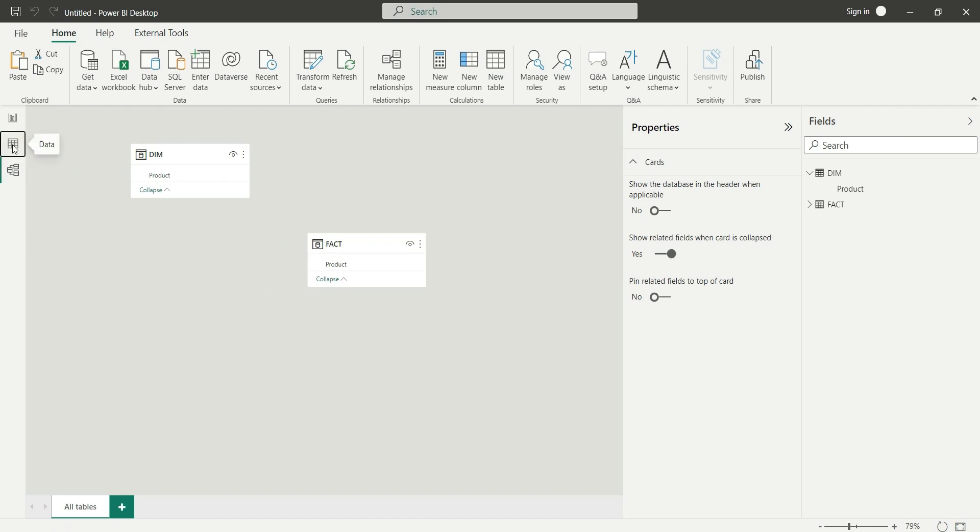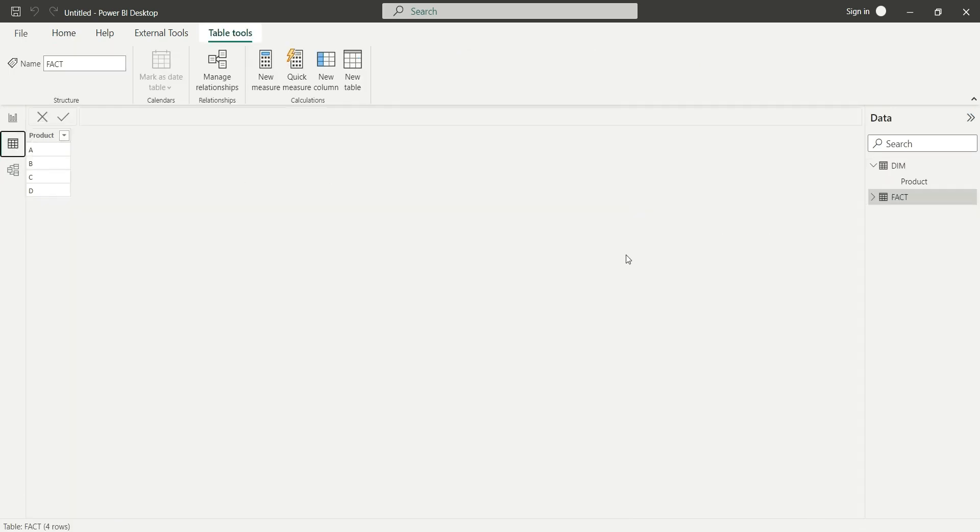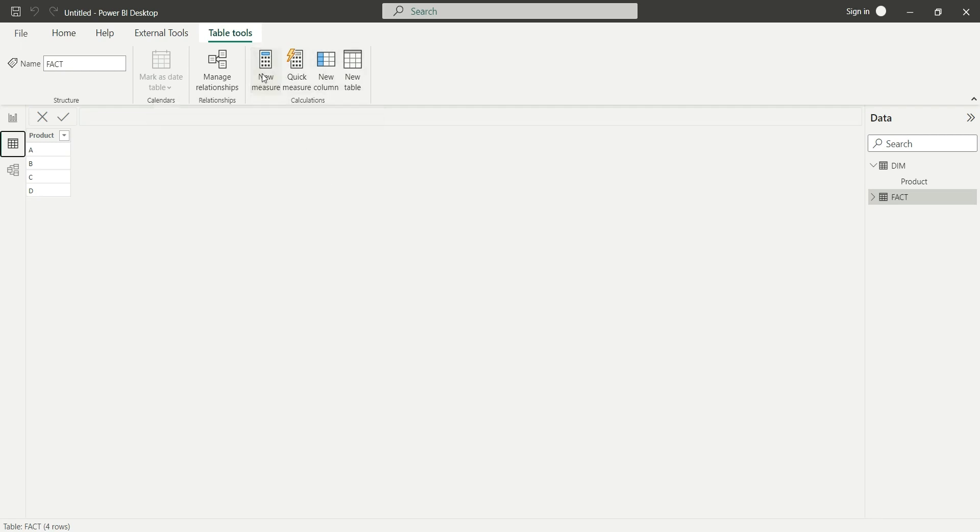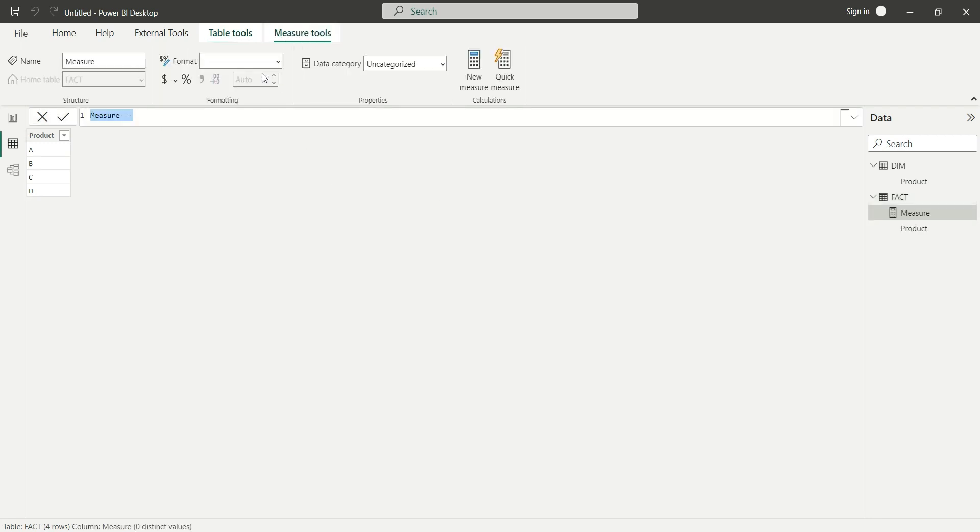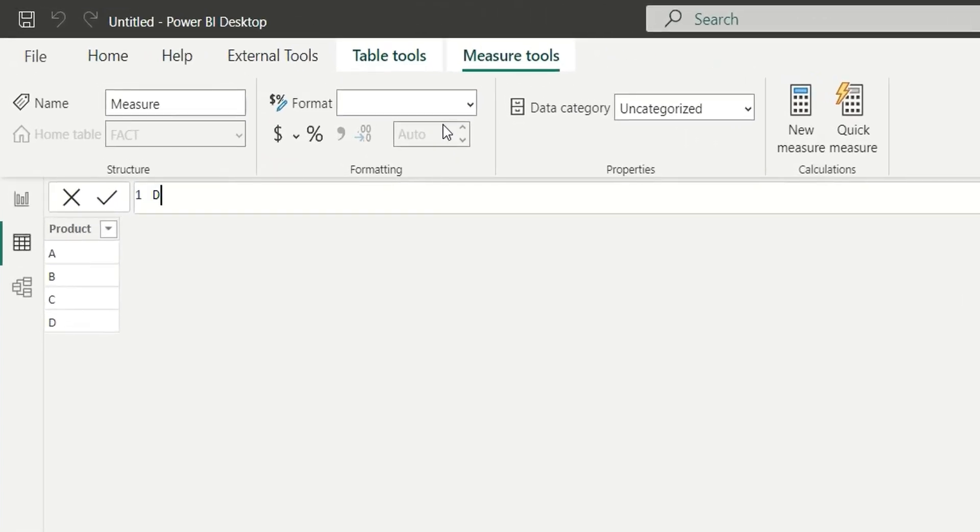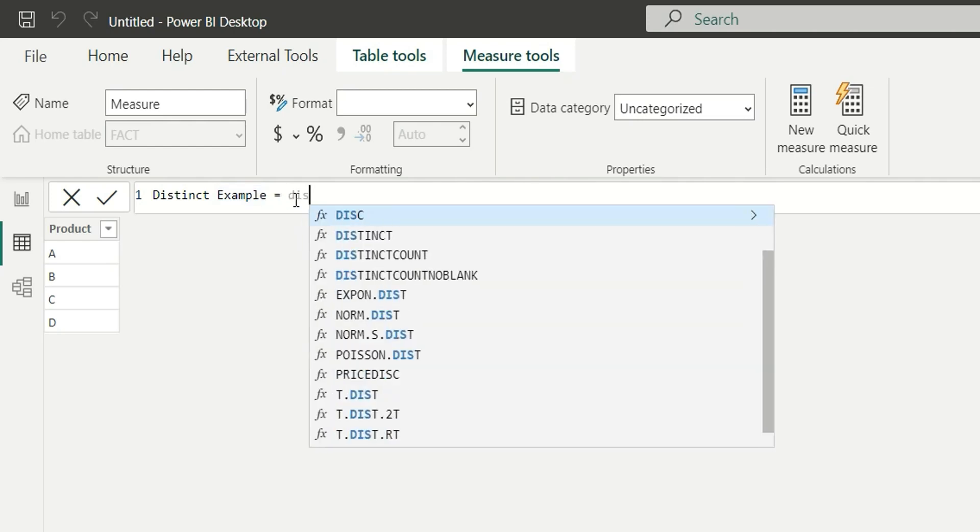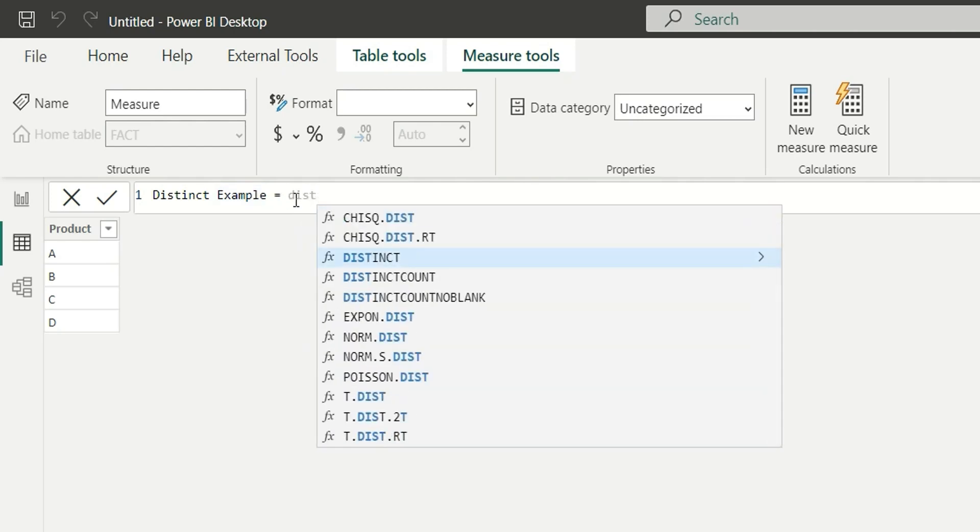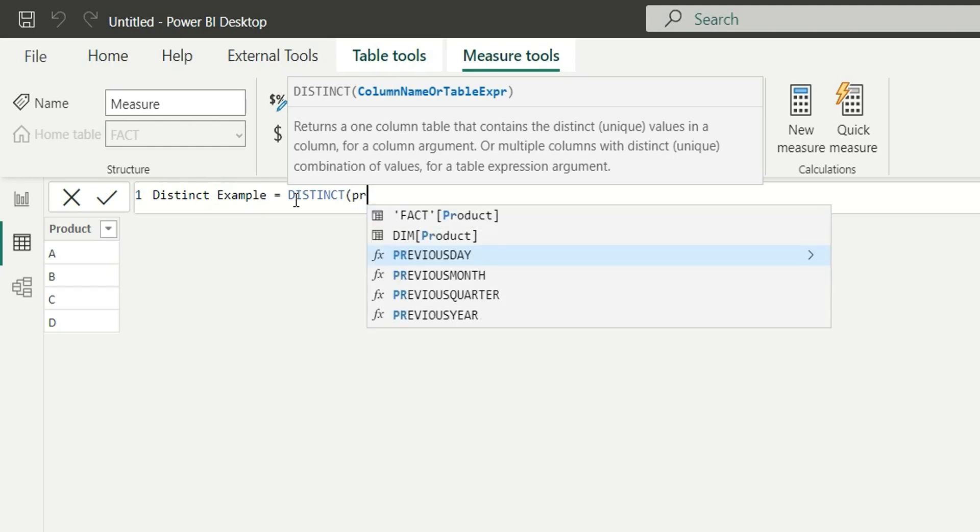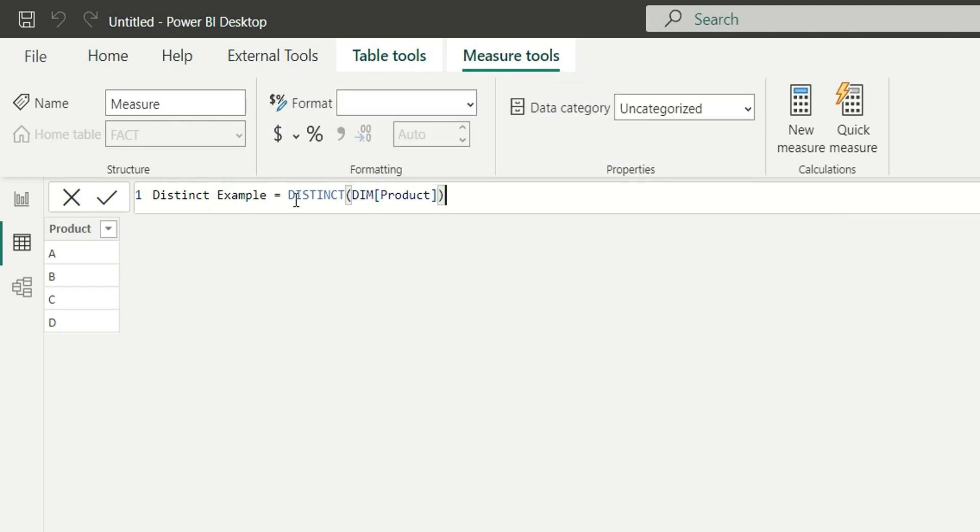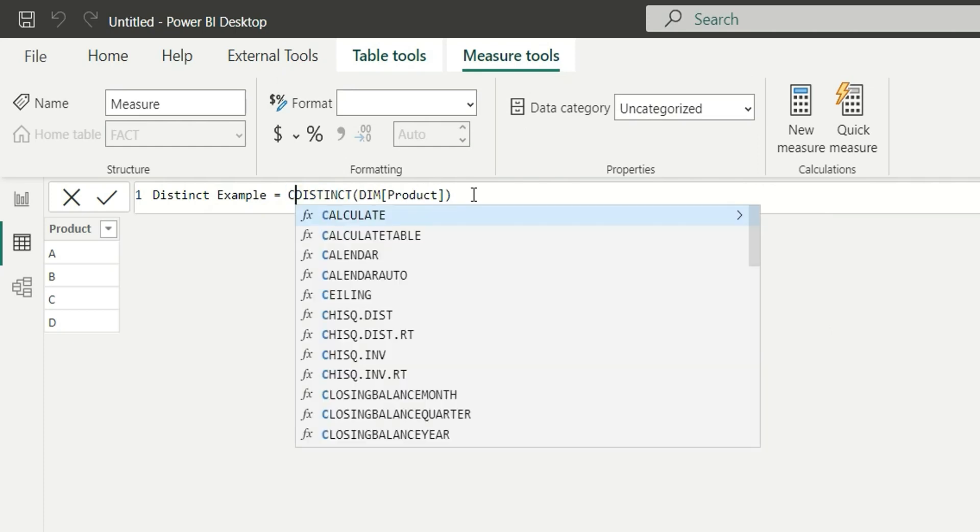Now let's write a measure for values and distinct. I will click on new measure. Distinct example equals distinct of product - I will take dim product. Since distinct returns a table, I will take count rows of this table so it returns the number of rows from the distinct function.